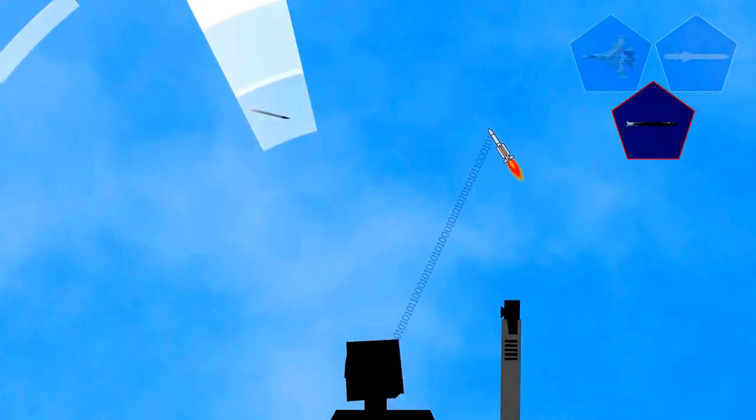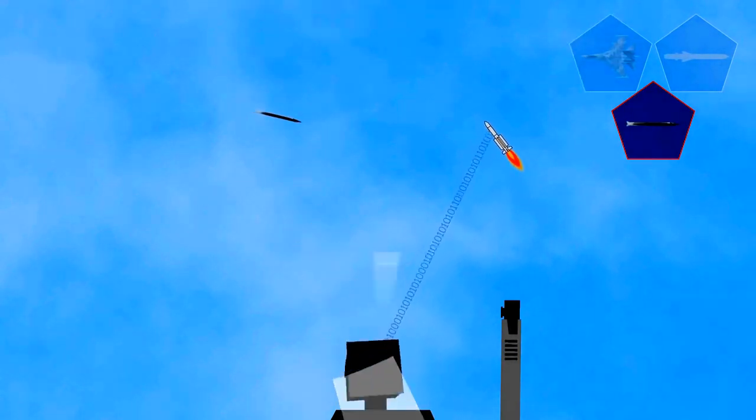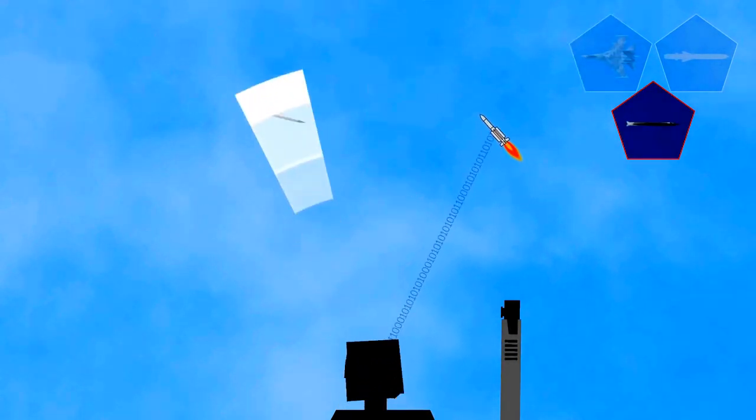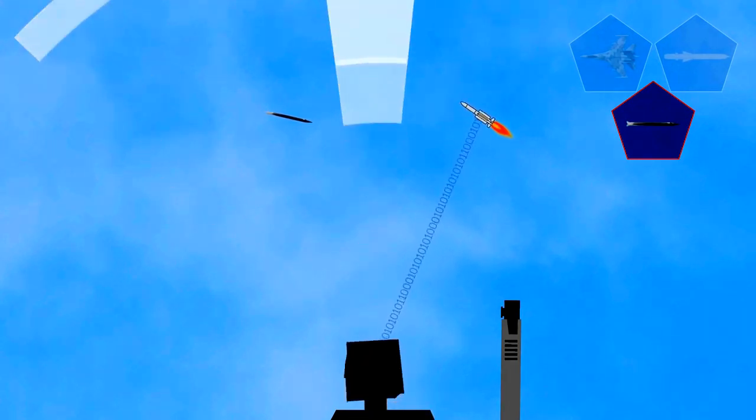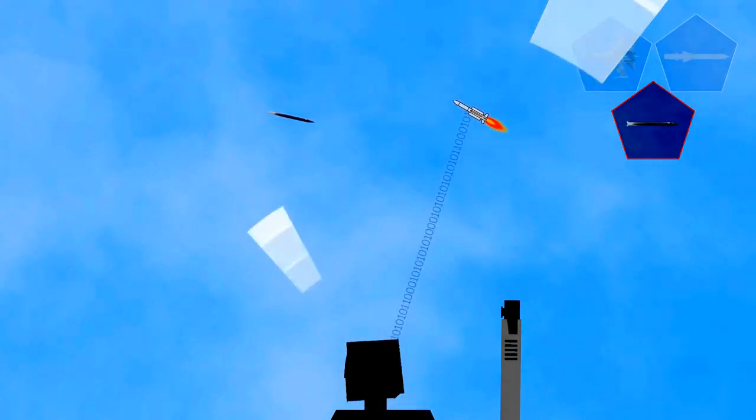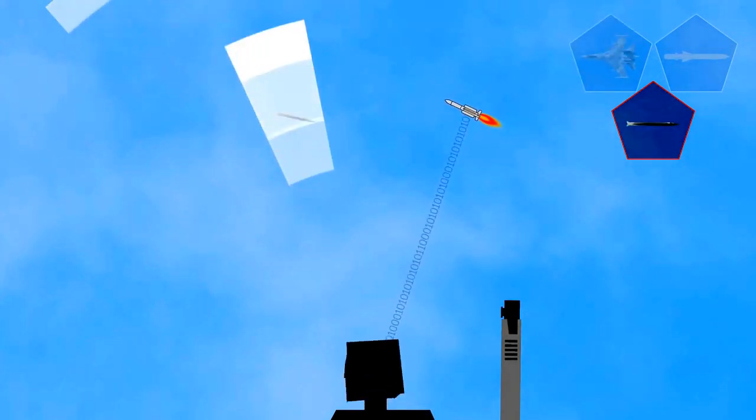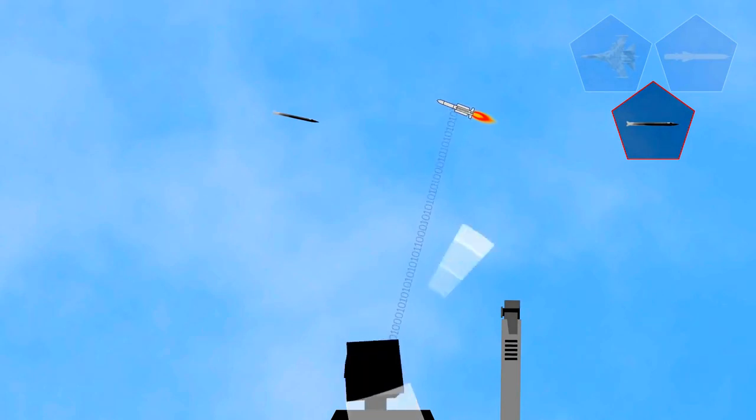On its course toward its target, the Aster missile regularly receives information from the radar on the ground, mainly to counter possible escape maneuvers of the target.